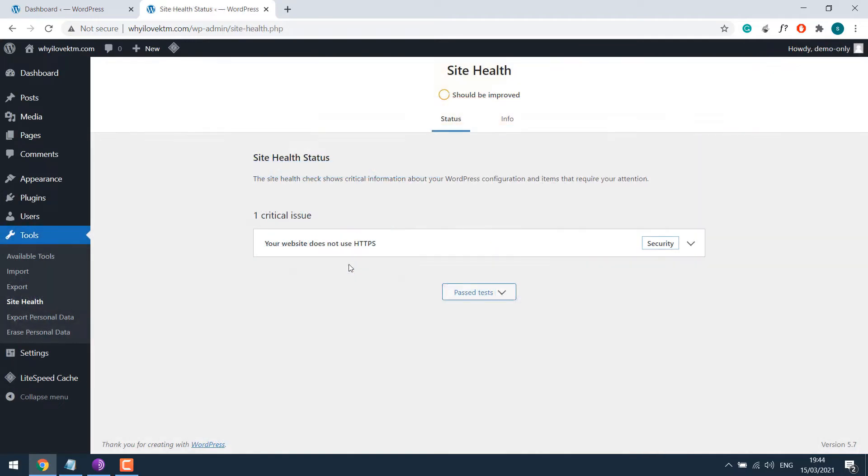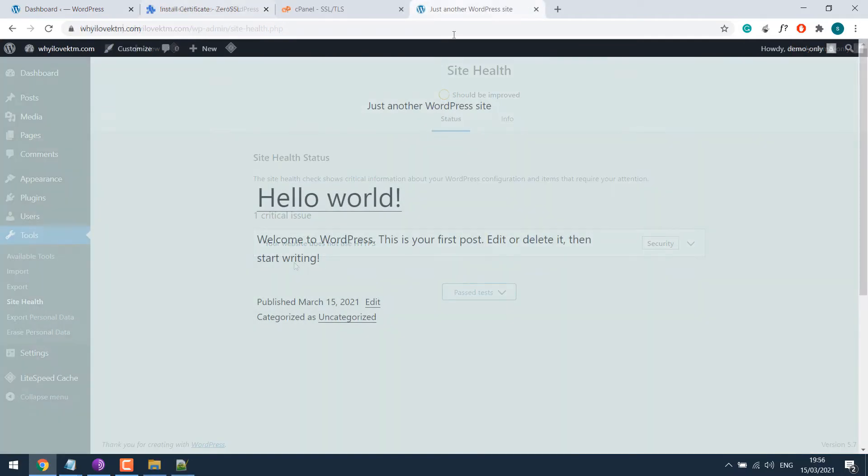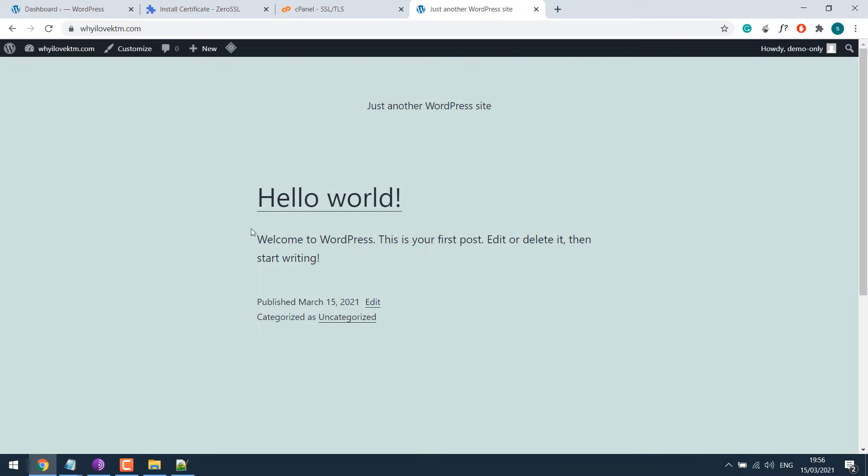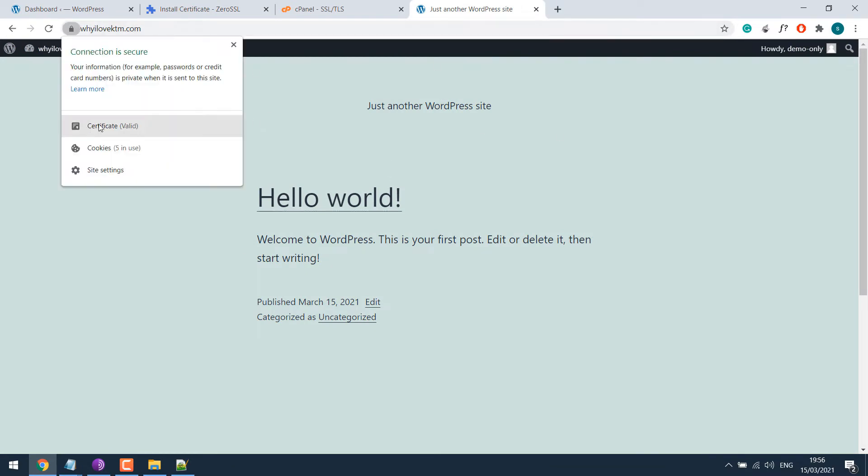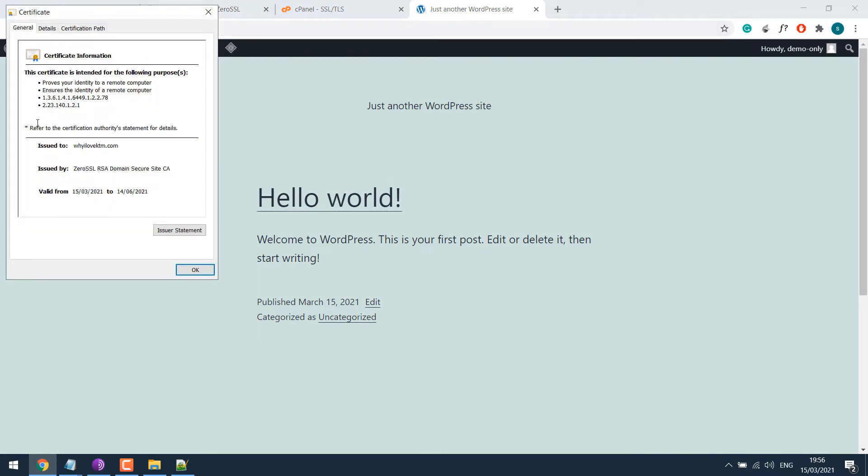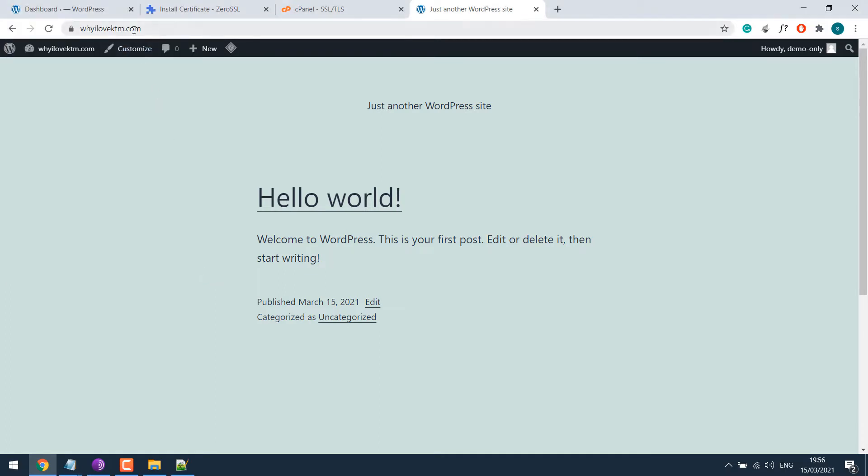And we will not use any plugins such as really simple SSL. And for those who do not have an SSL certificate, we will also install a free SSL on your website. So let's get started.